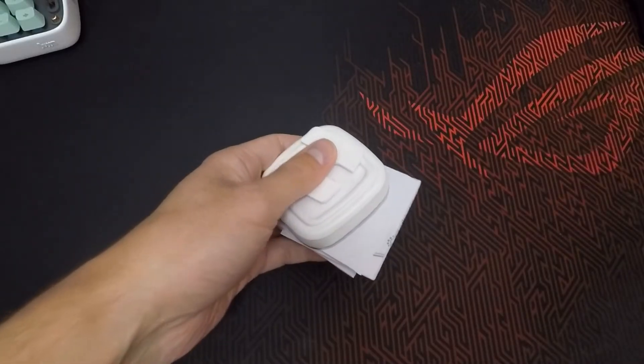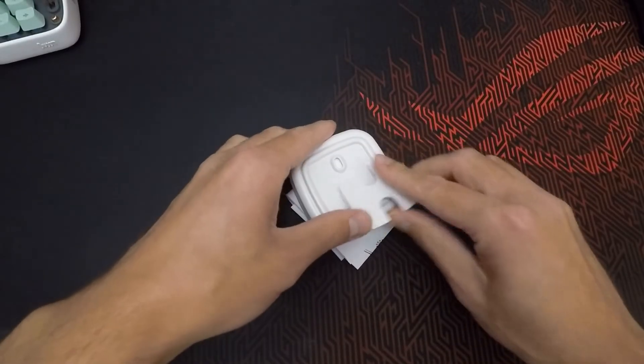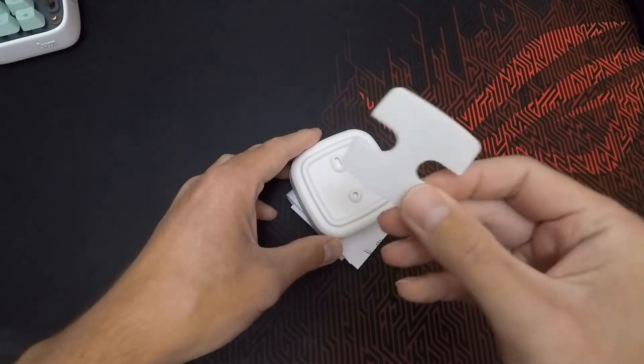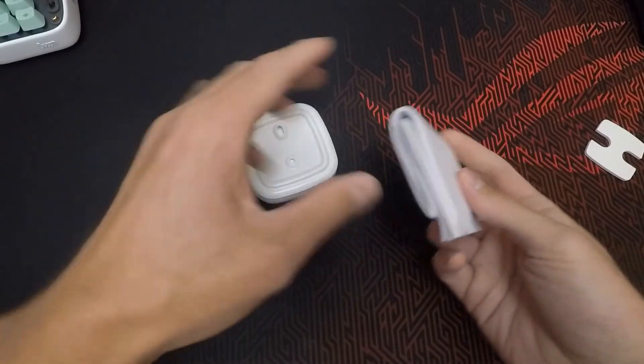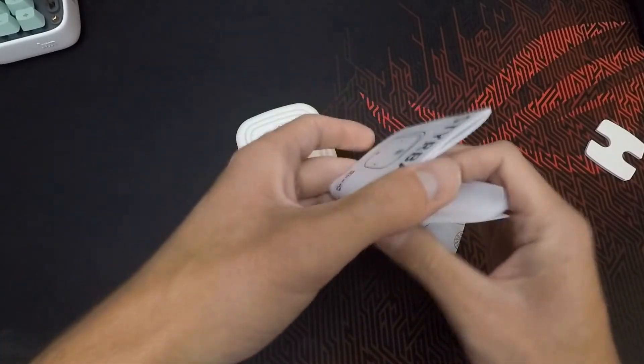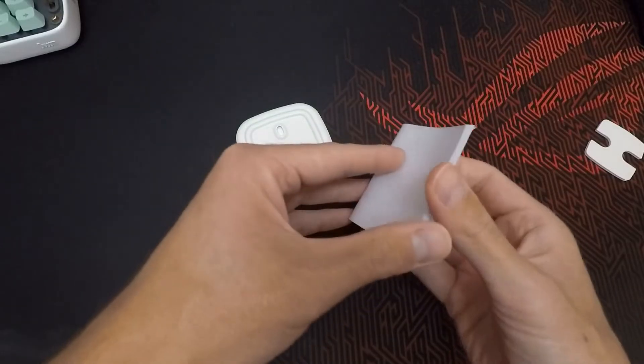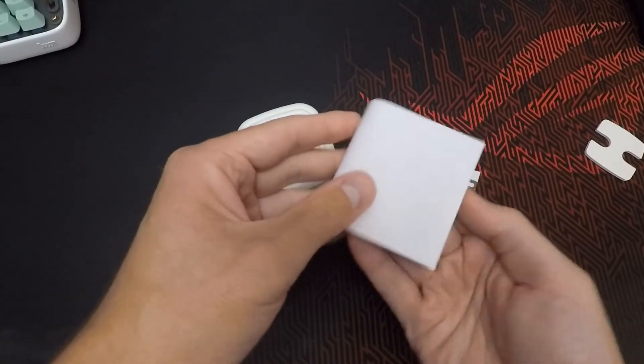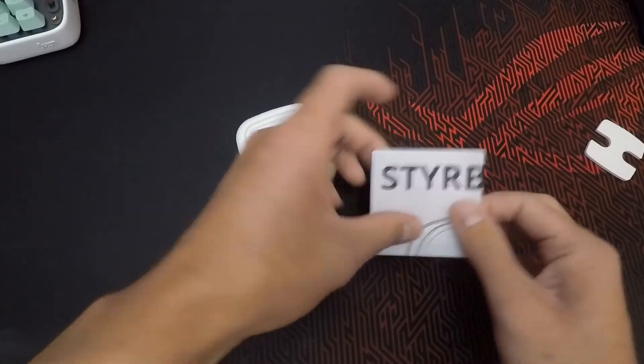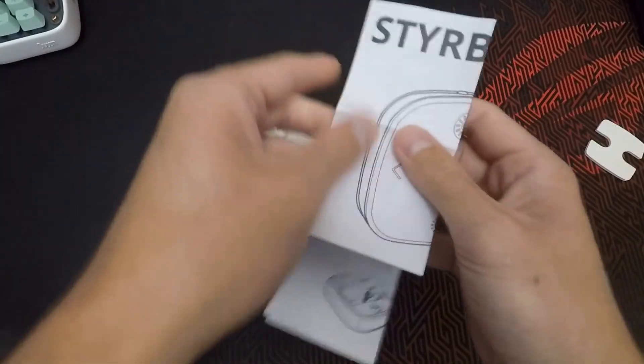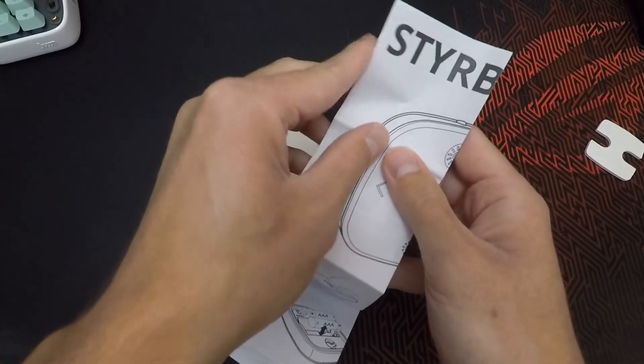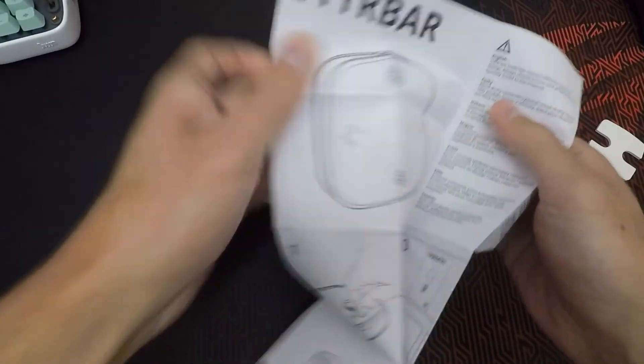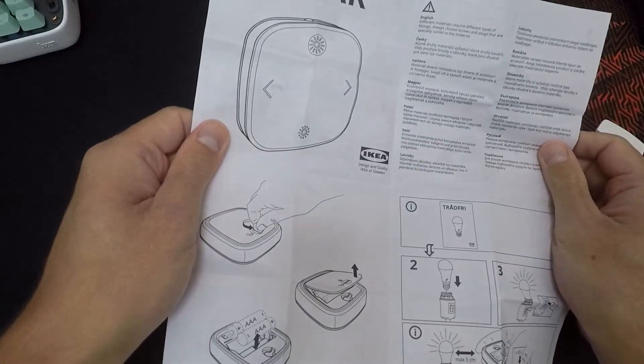As you can see from the box here, we have two standard batteries which is probably the only advantage compared to the older version, because it's easier to find the rechargeable ones, so it's also environmentally friendly. Then we have some papers with instructions, warranty, and whatever, but we're going to skip it for now.